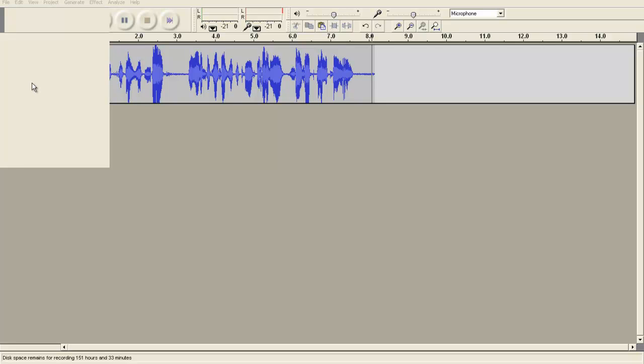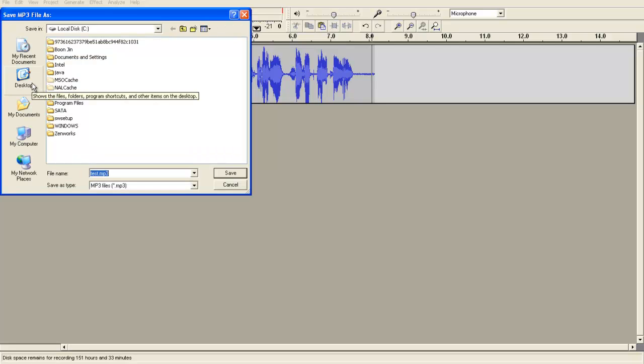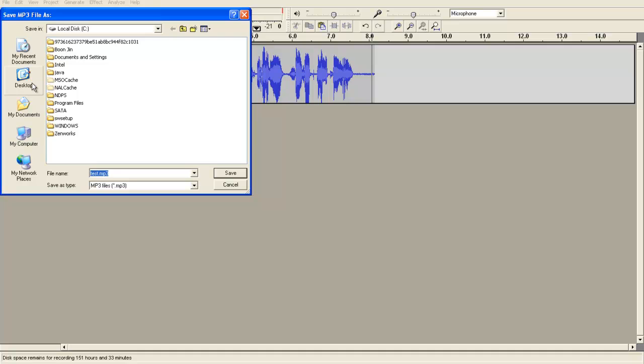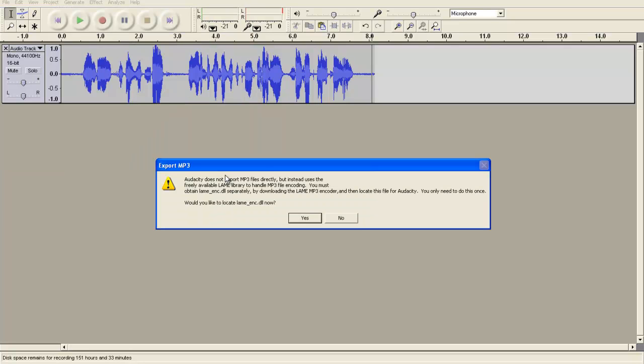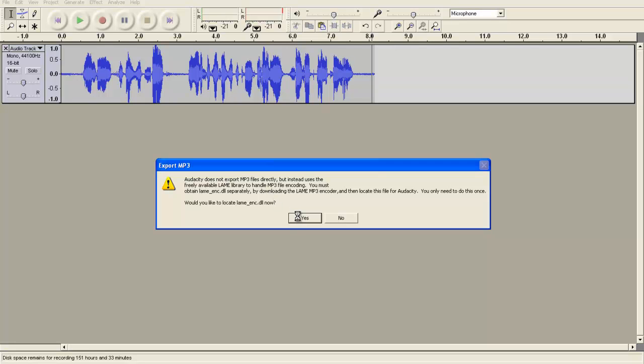Audacity does not allow you to create MP3 files by default, and requires you to install a small file called LAME. This LAME file can be downloaded from the Audacity site. It needs to be installed on your computer, and then the first time that you make the recording into an MP3 file, you'll have to tell it where you've stored that file. So I've already downloaded the LAME file, and you'll see I'm going to get a message here that I need to download the LAME file and install it, and then locate that file on my computer.